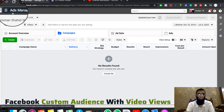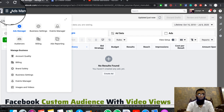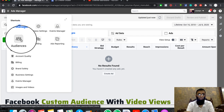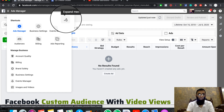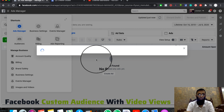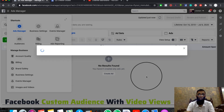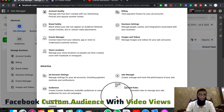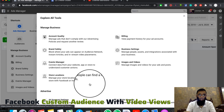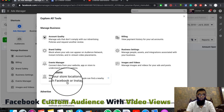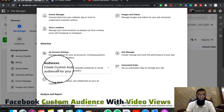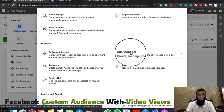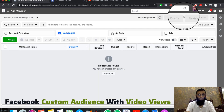First of all, we have to click on the button to navigate to the audience section. After clicking on the button, we can access the next option. If you are not getting this button, please click on it again. As you click on the button, there will be a proper tab that opens up.